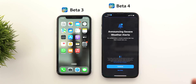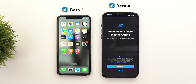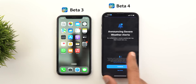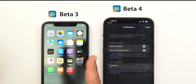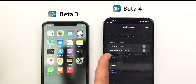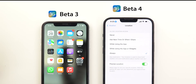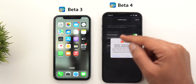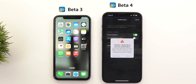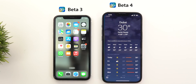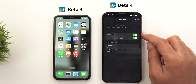Change number three is in the Weather app. When you open it for the first time after installing beta 4, you get a new splash screen about a feature called 'Announcing Severe Weather Alerts.' Tapping continue takes you to the notification settings where you can activate it, but it will request access to your location all the time. Once you allow it, you'll get an alert saying 'Weather would like to send you critical alerts.' You can also access this toggle from the app via the list icon, ellipses, then notifications.